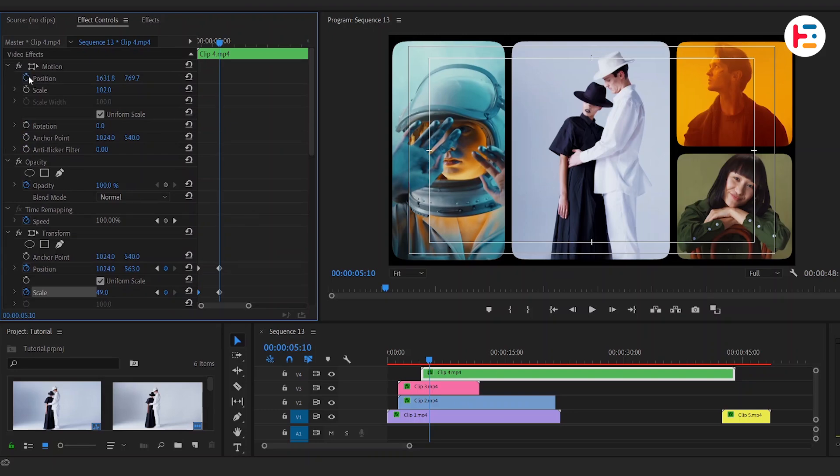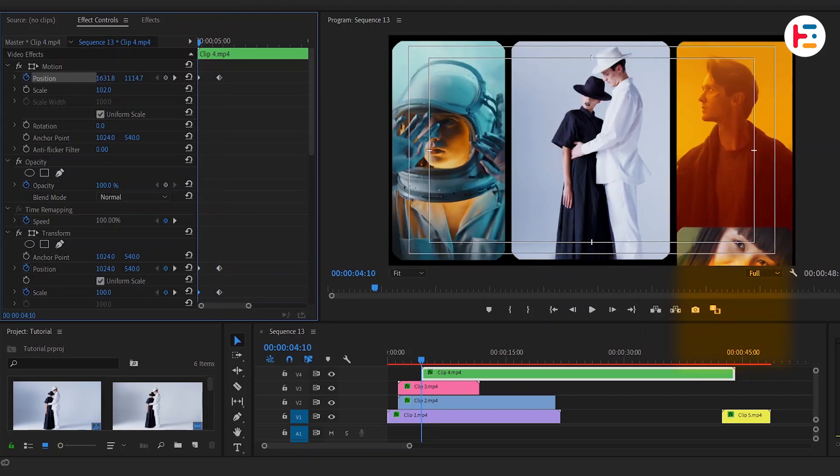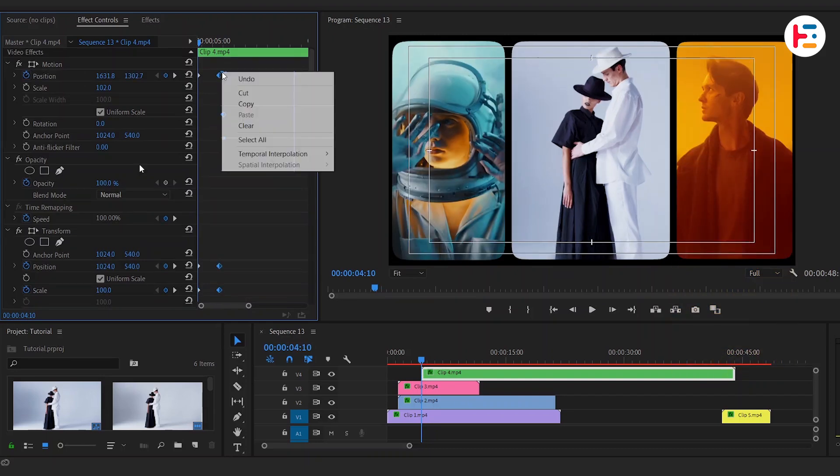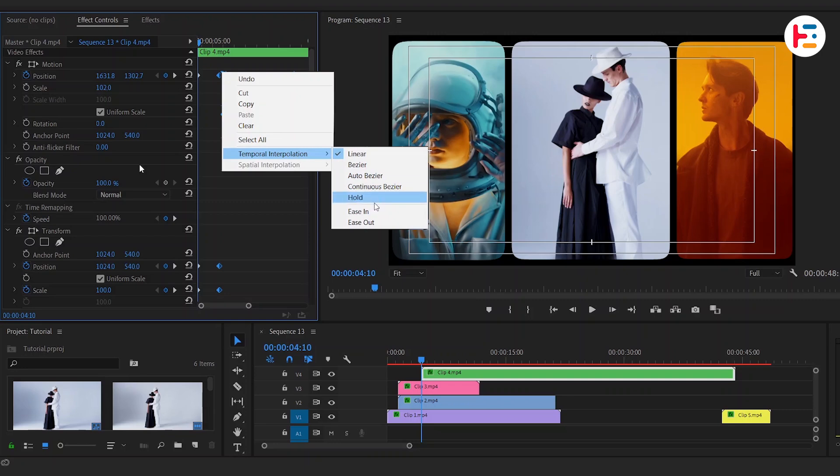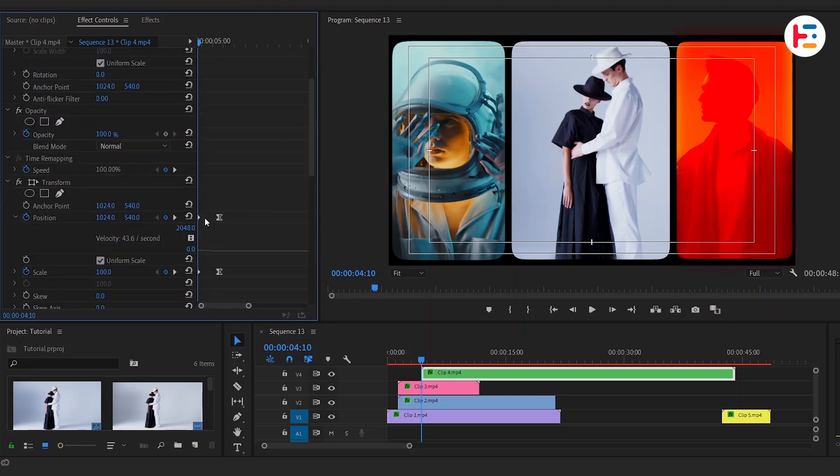But this time, we're going to animate position of our motion section instead of crop parameters. Go back to the first frame, then bring it downwards until it's completely invisible. For that smooth animation, it's important to match the same velocity and speed curve of the last third clip.